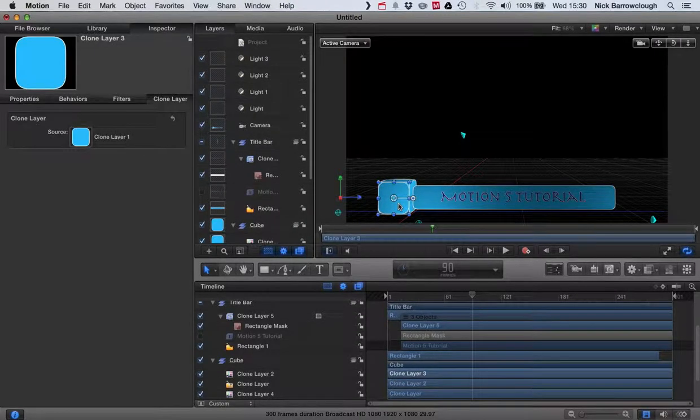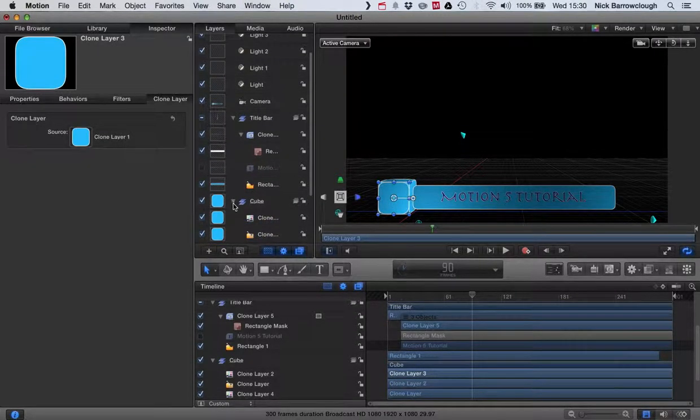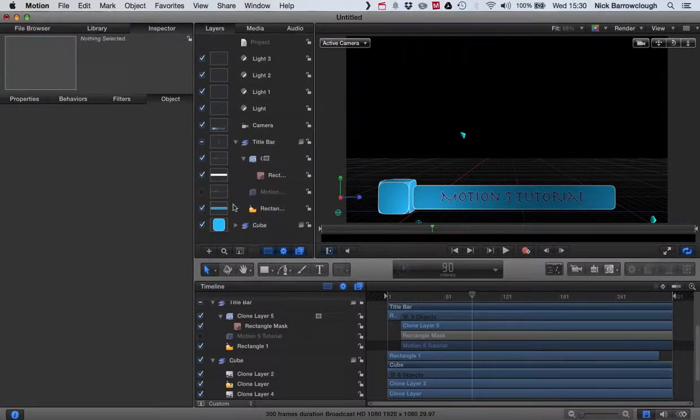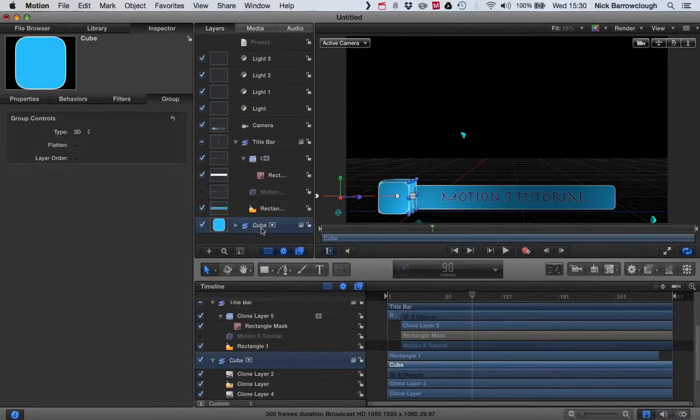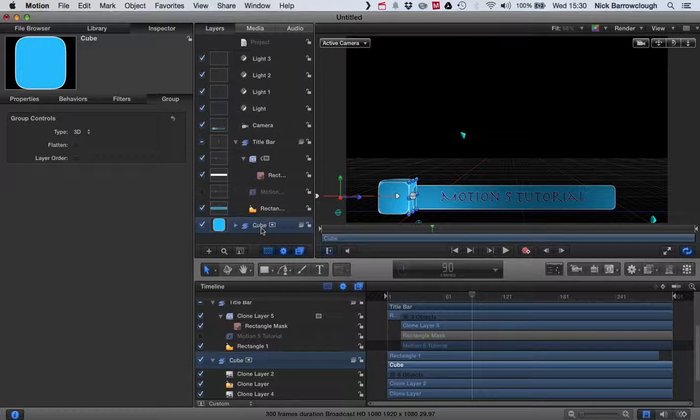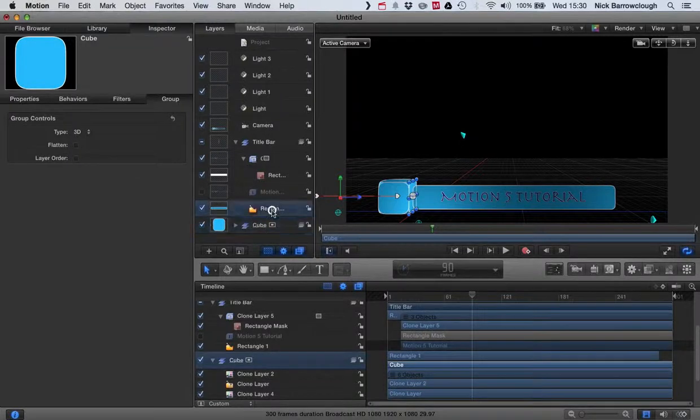Let's start with the cube. We're going to want to select our cube group because we want to animate the whole group, not just the one face of the cube.